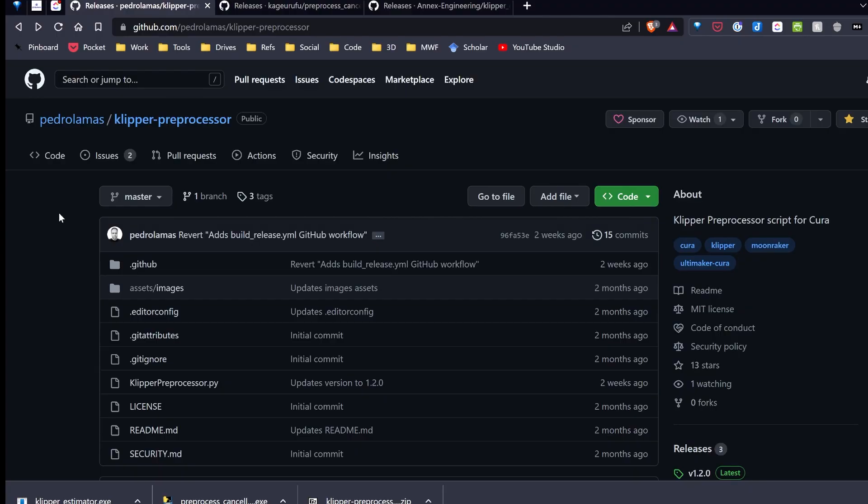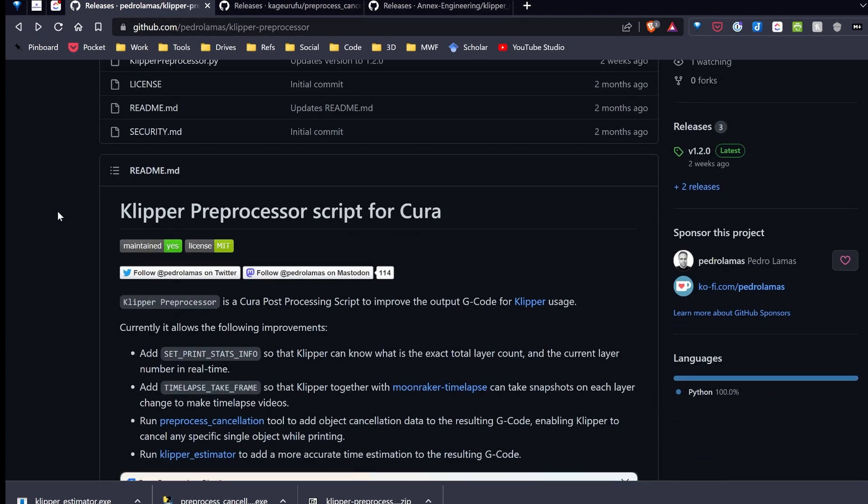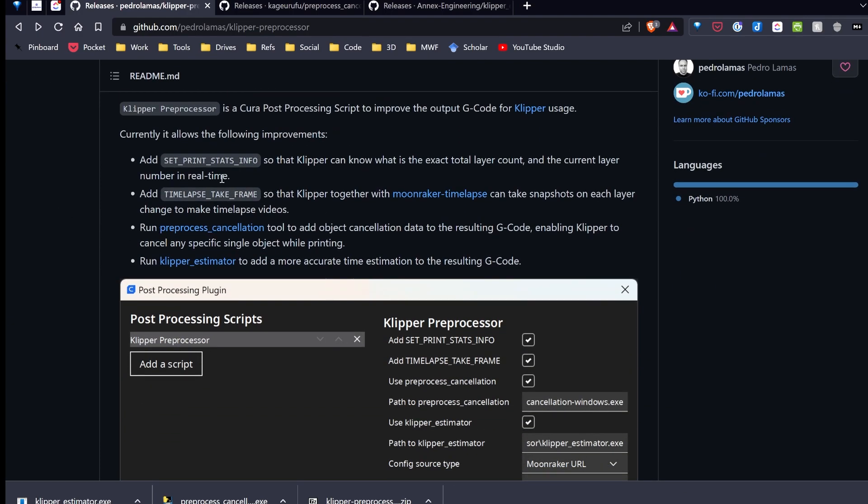So I've been playing around with the Klipper preprocessor scripts from Pedro Lomas on GitHub. These scripts add some additional printing stats information, take care of the timelapse scripts for Moonraker, and I can also add preprocessor cancellations so I can cancel individual objects via Klipper. Then lastly, a better time estimator for Klipper. So let's go ahead and get started. I'll show you how I'm installing these, and then we'll test them out and see how they work.